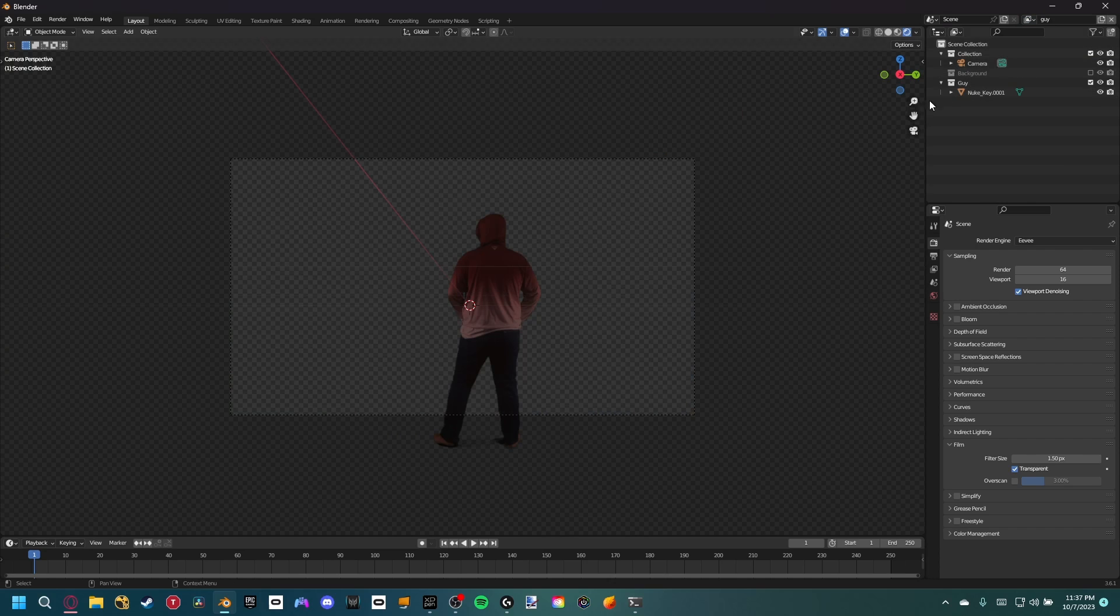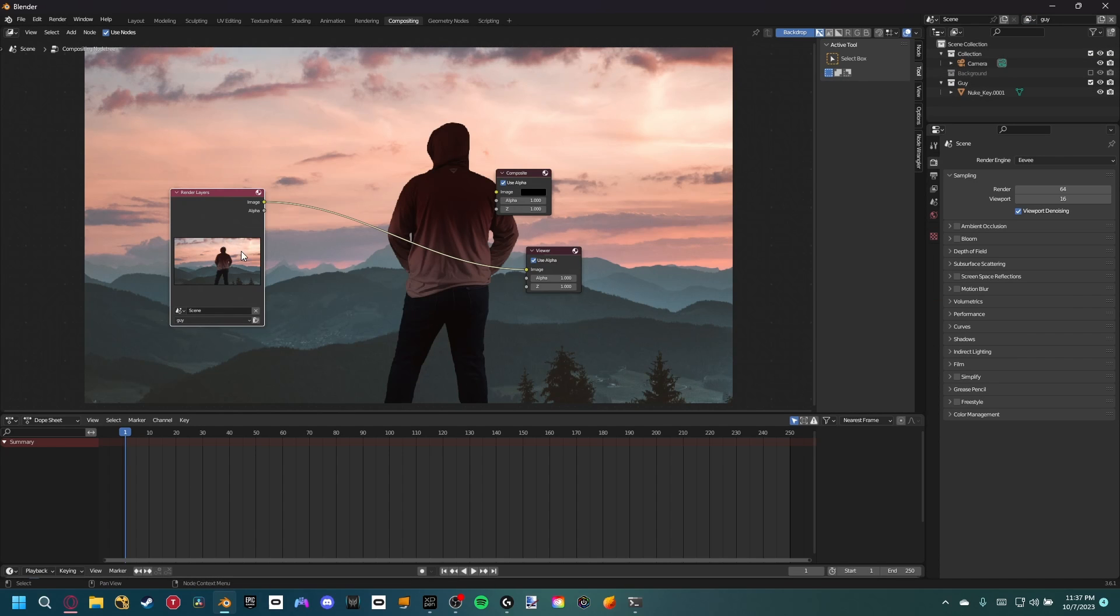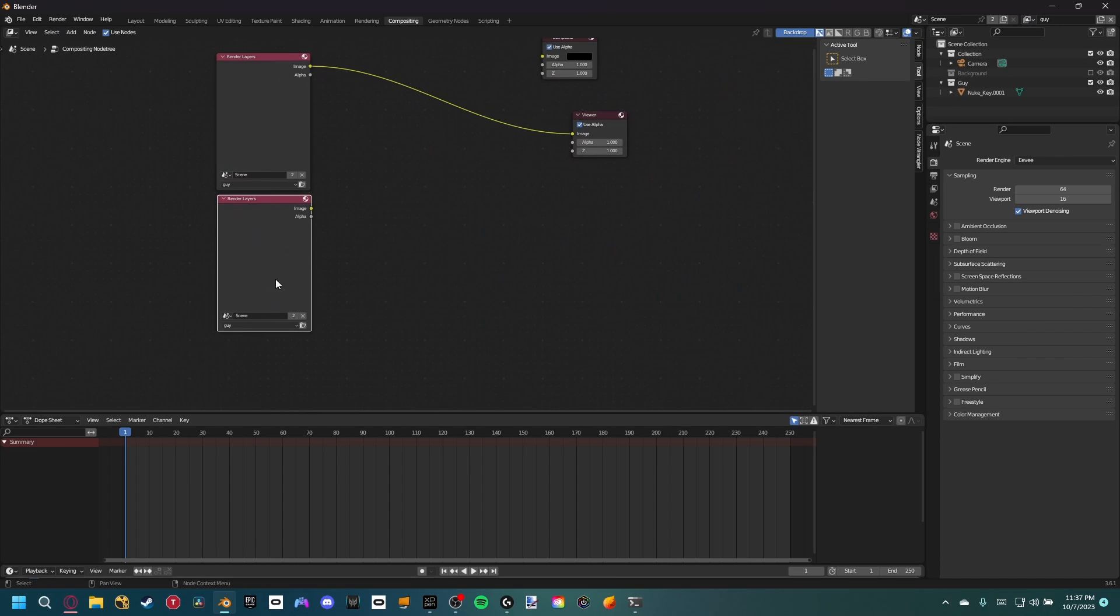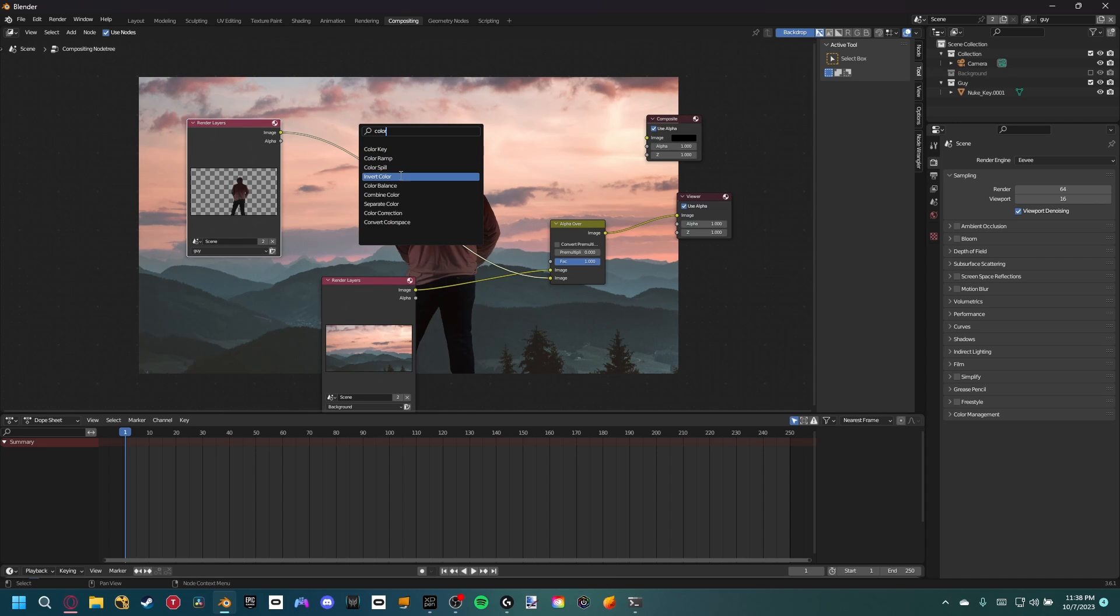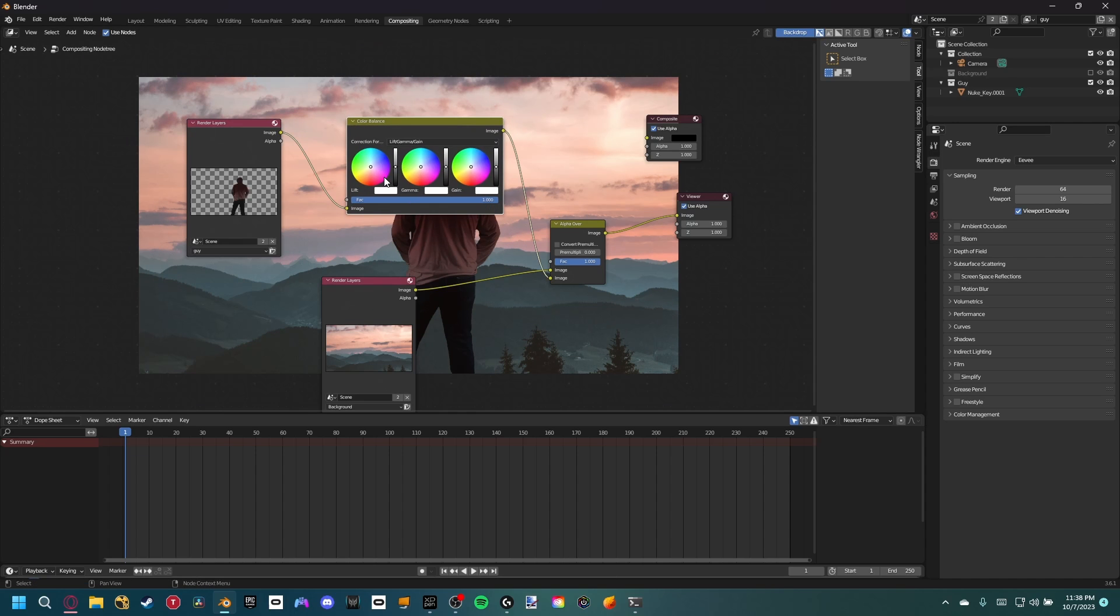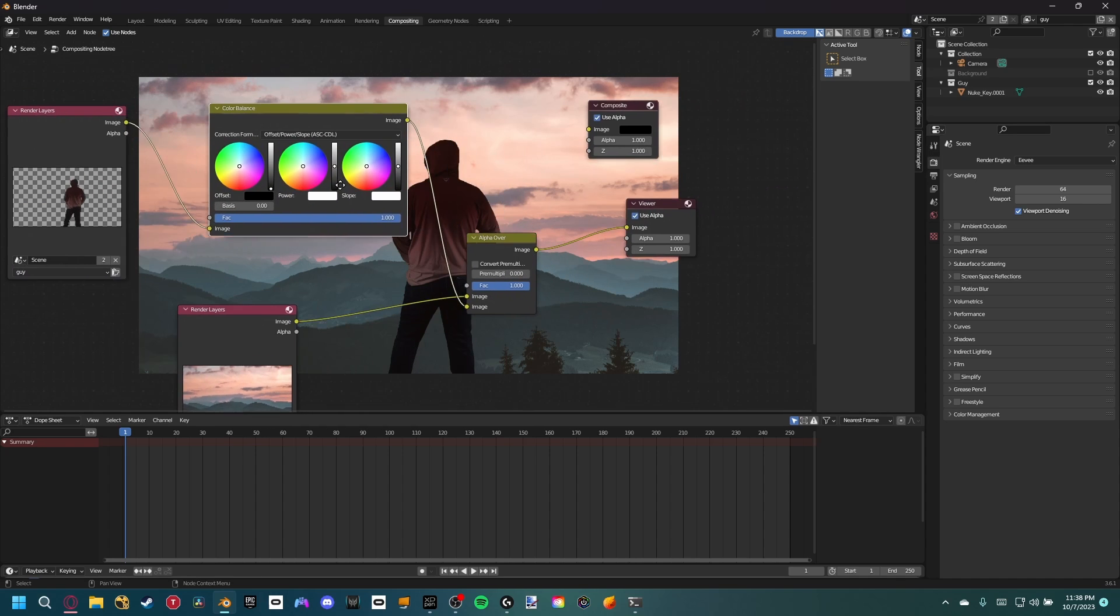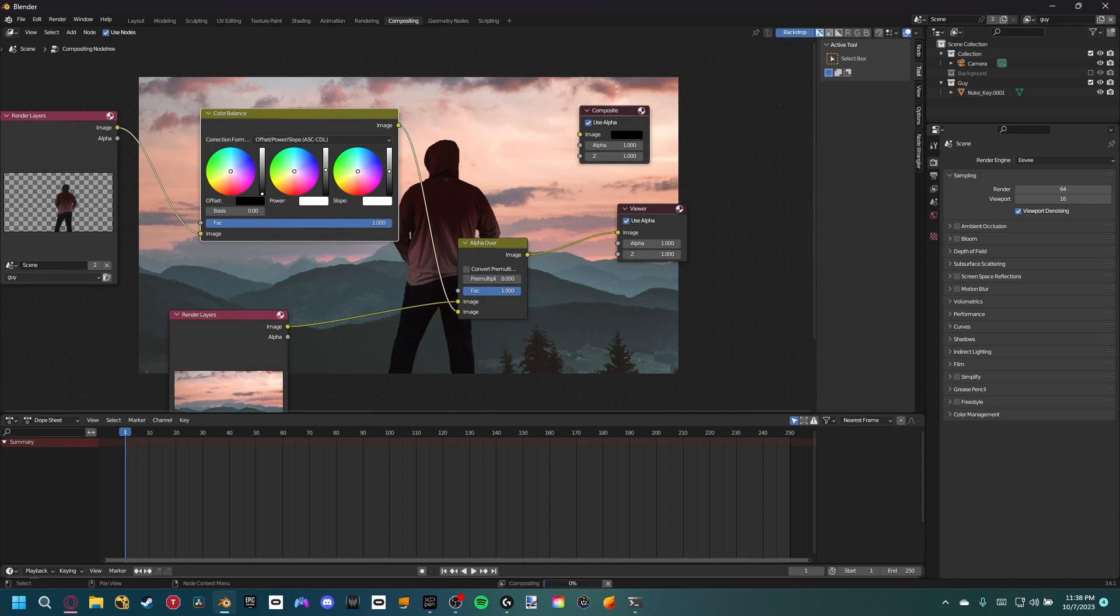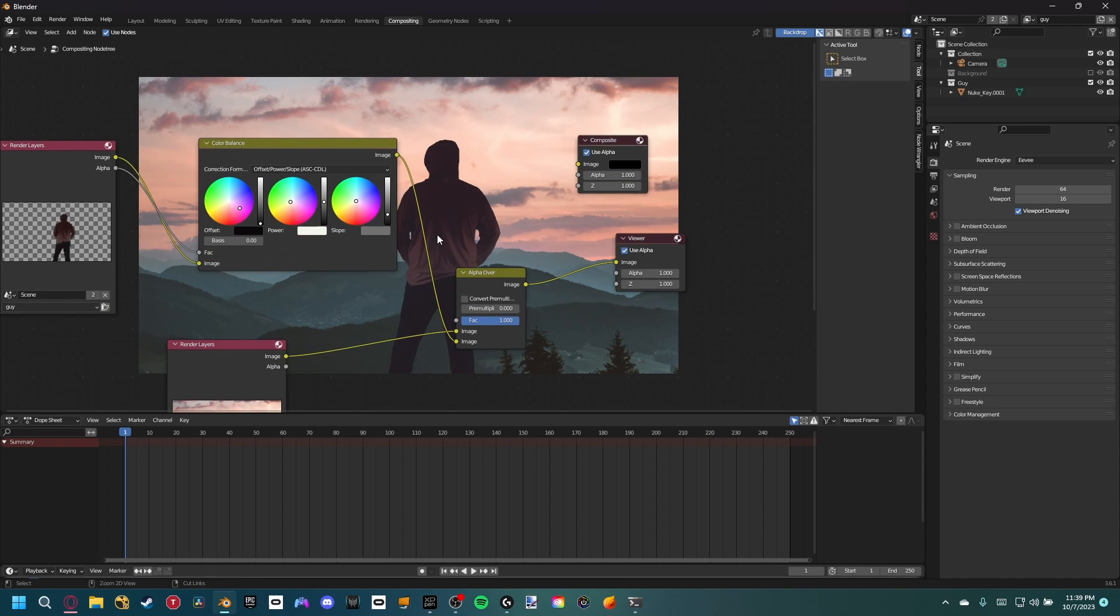Perfect. So now we can go back into the compositing tab and we want to go ahead and duplicate the render layer node and change it to the background view layer. Again, let's render an image so we can see the result. Now if we just combine the two render layers using an alpha over, we can place a color balance node and it only affects our guy pass. Now let's match the two. I'm going to change the correction formula to offset power slope and then change some of the settings so our guy matches the environment a little bit better.